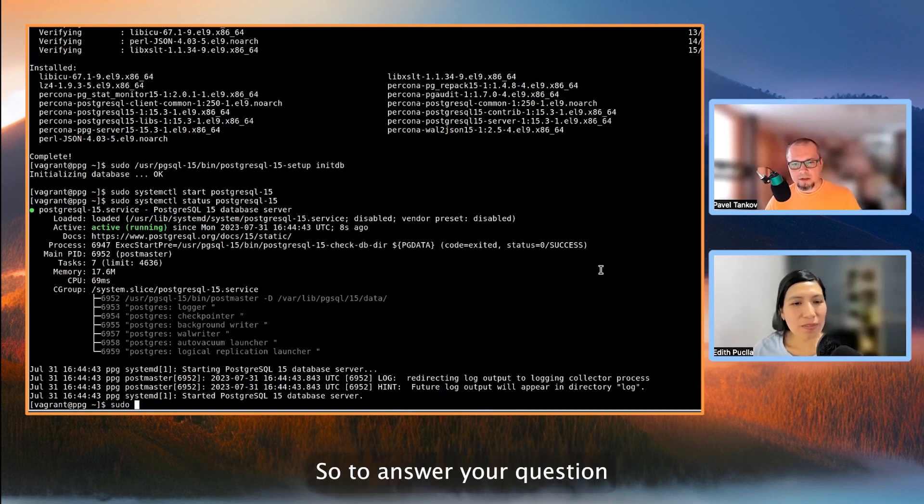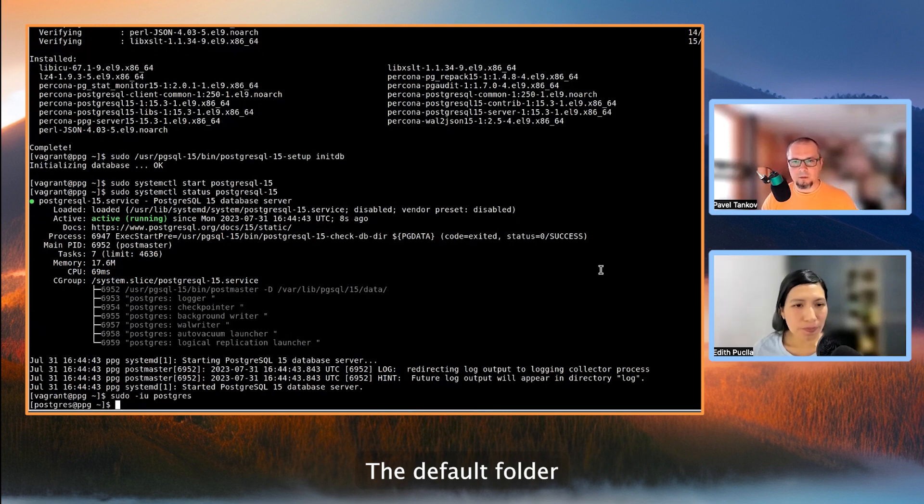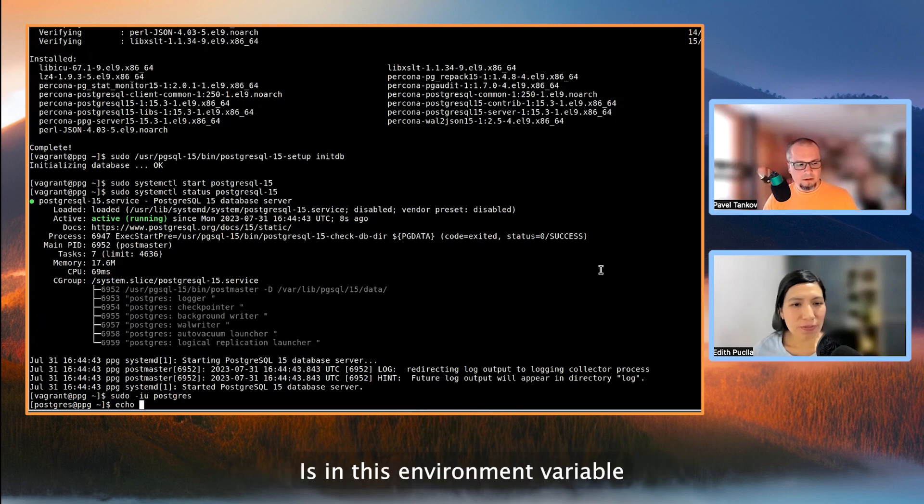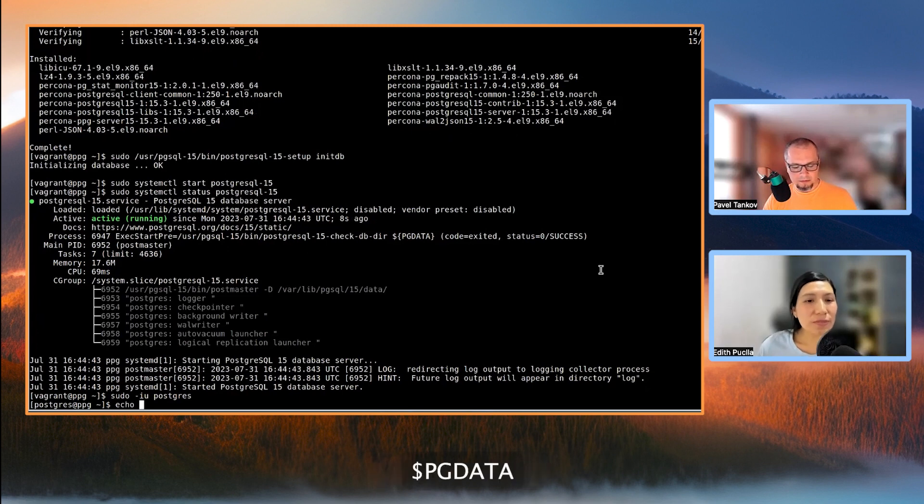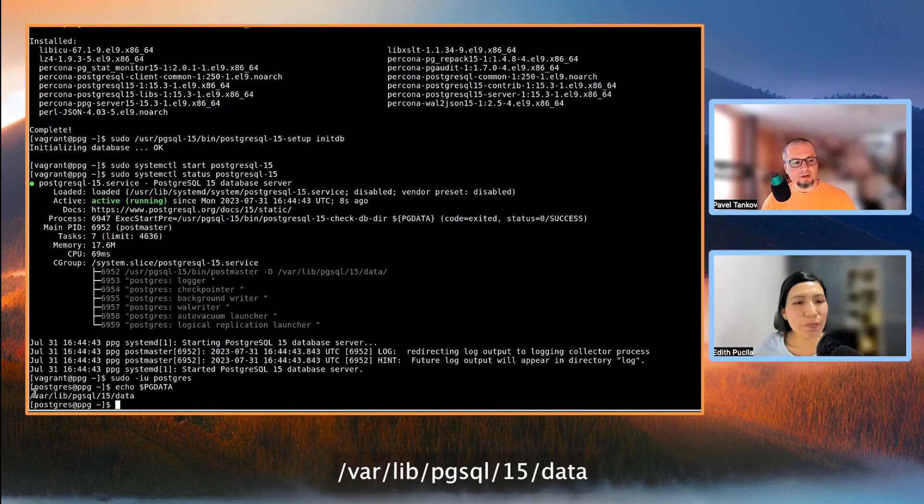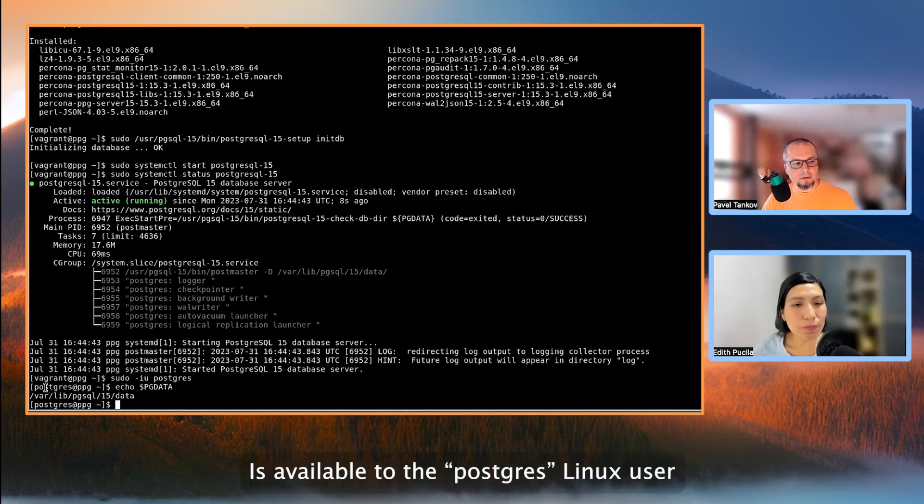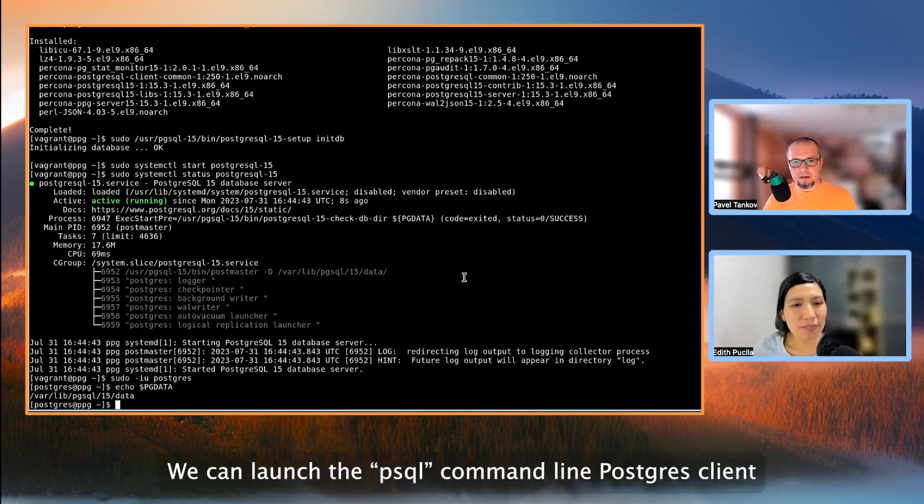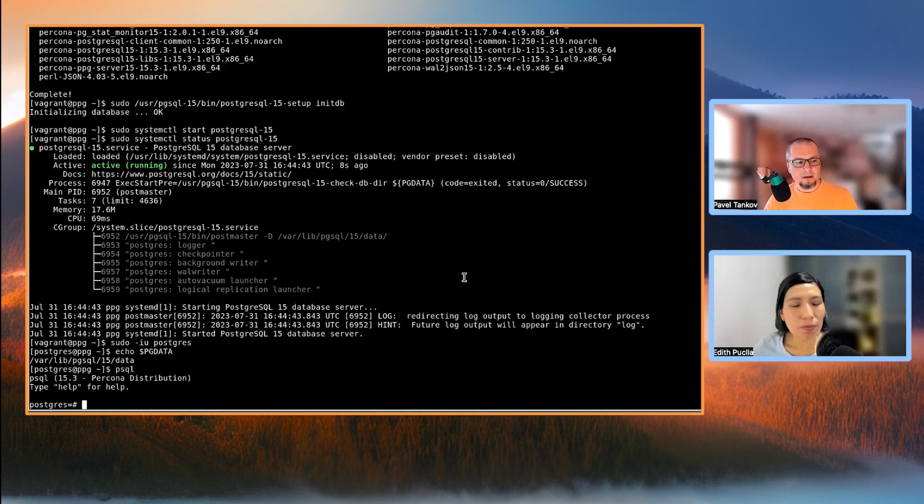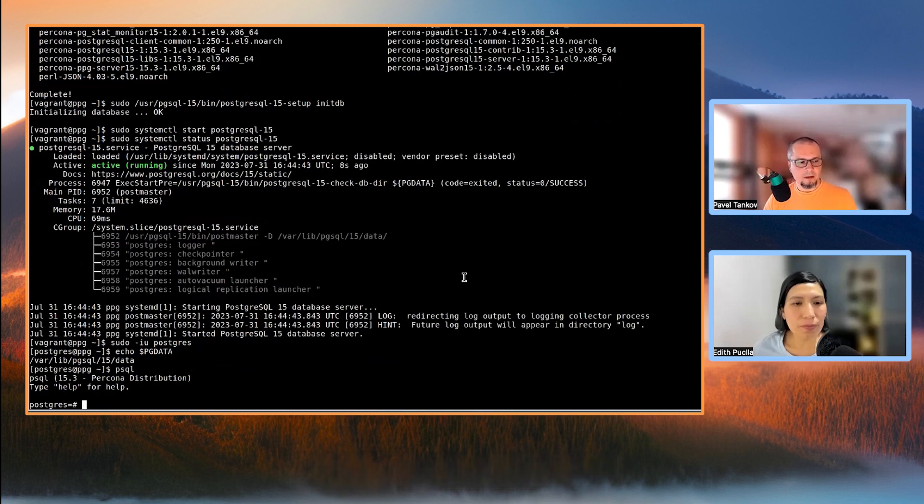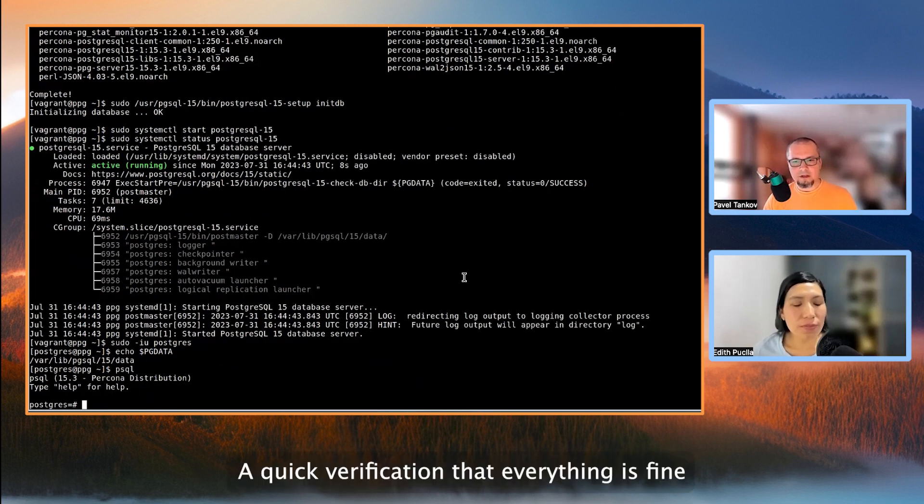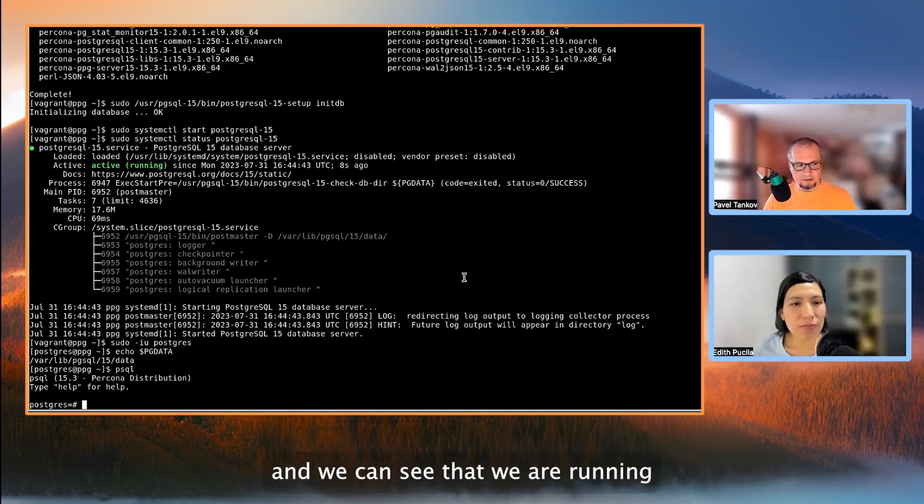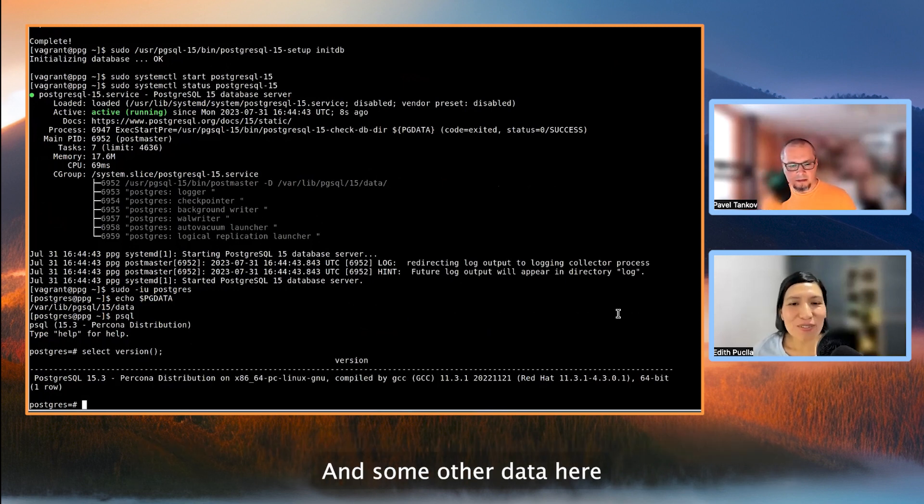So to answer your question, the default folder where the database cluster keeps its data is in this environment variable, which is called pgdata. And it's this one, /var/lib/psql/15/data. This variable is available to the Postgres Linux user. Now, from this user, we can launch the psql command line Postgres client. psql, like that. And by default, with no parameters, it connects to the local host. So a quick verification that everything is fine. We can run select version function. And we can see that we are running PostgreSQL 15 Percona distribution and some other data here.